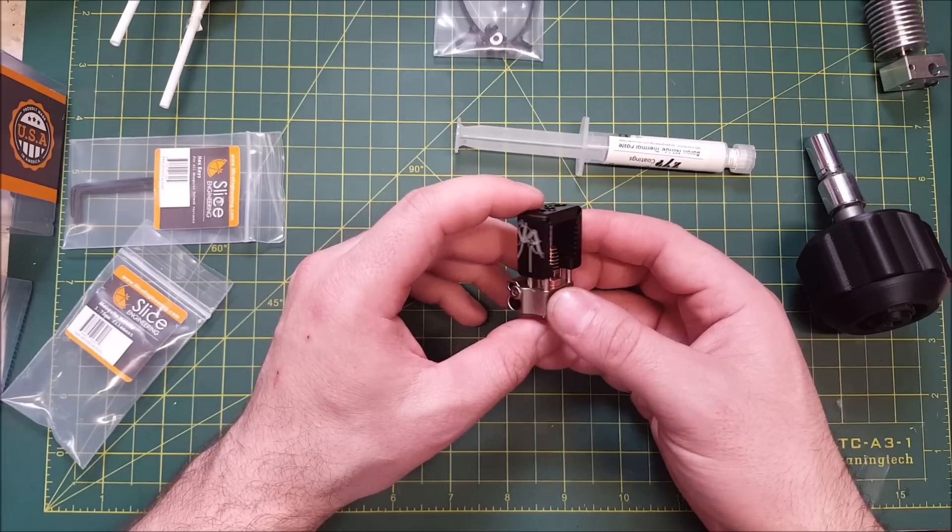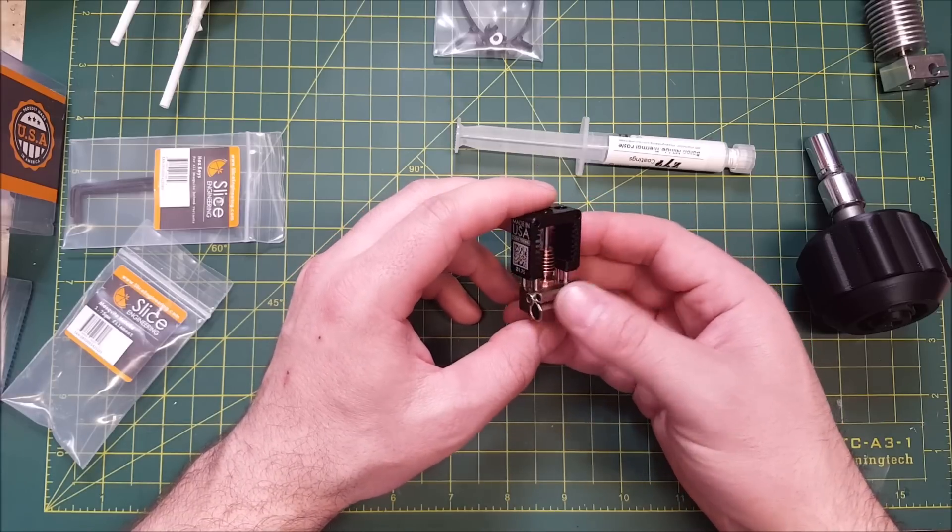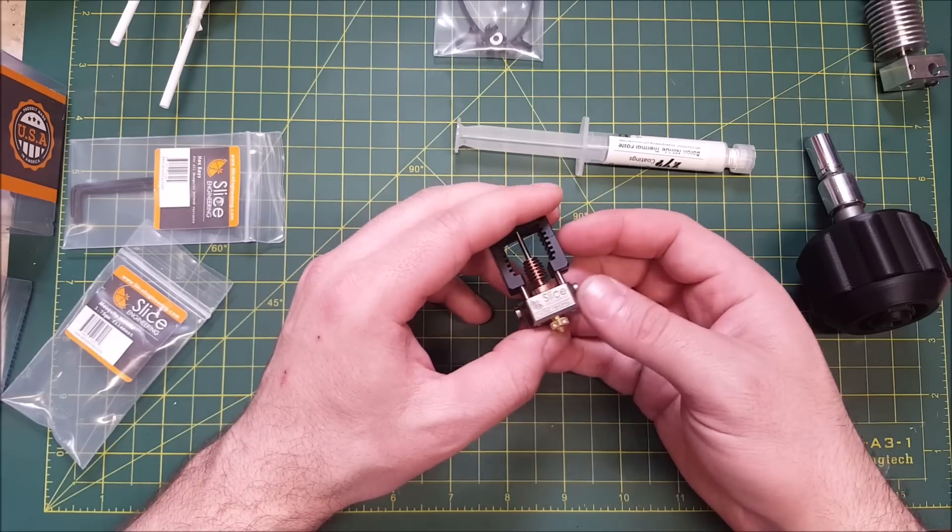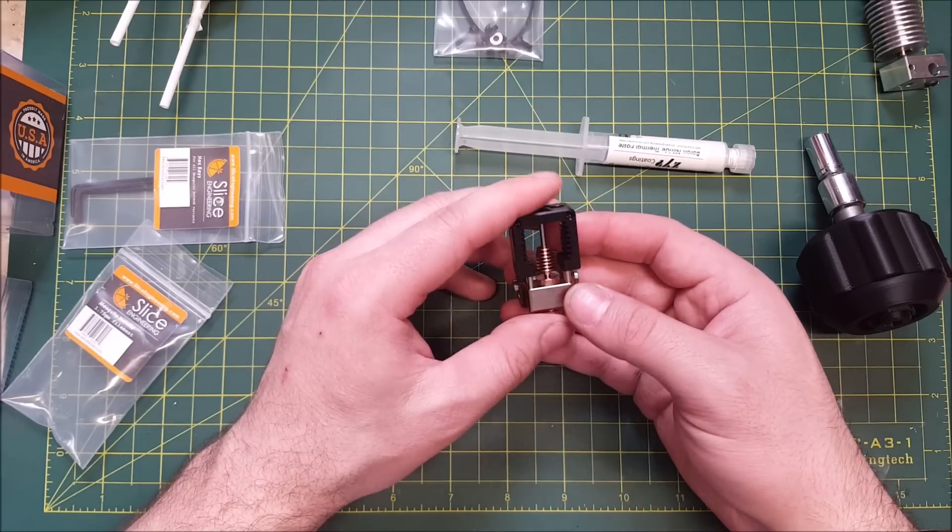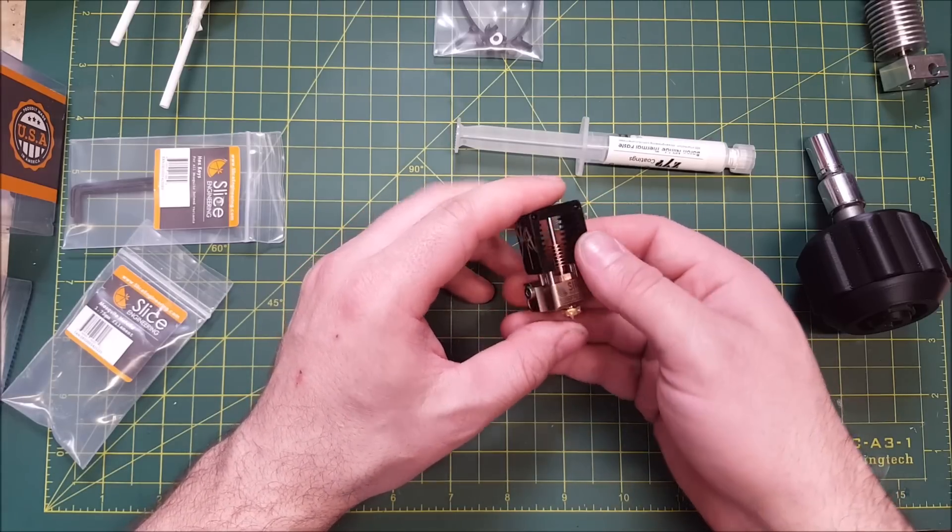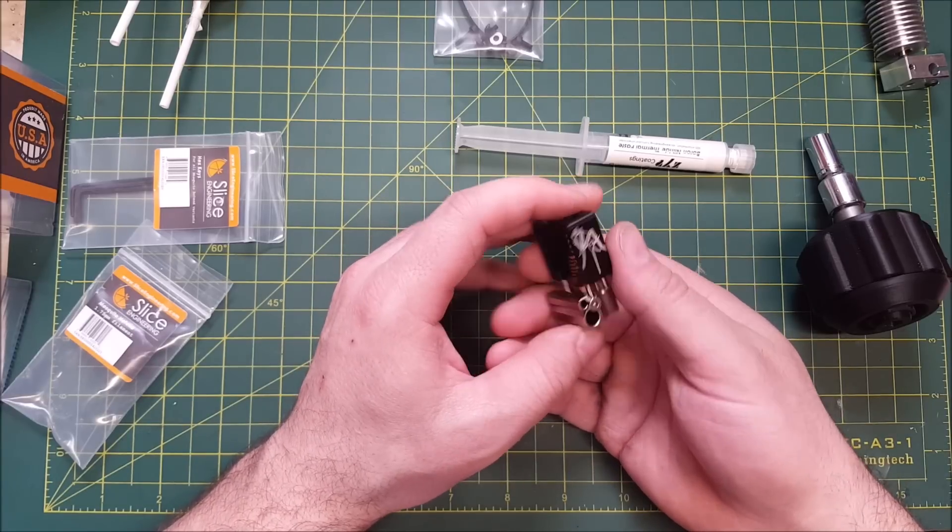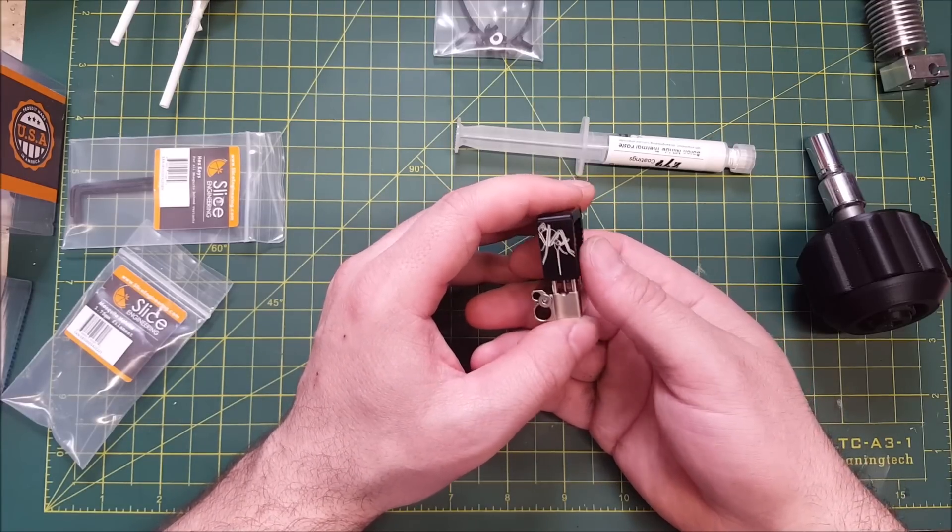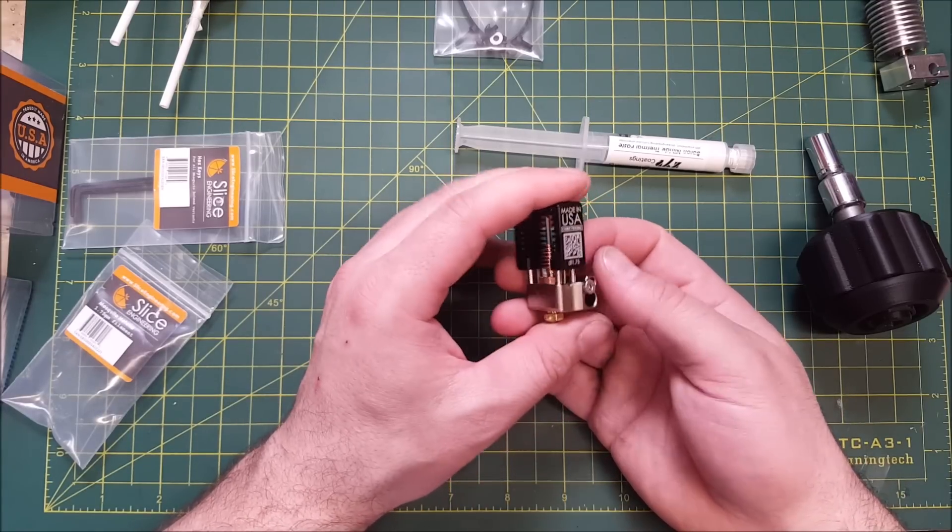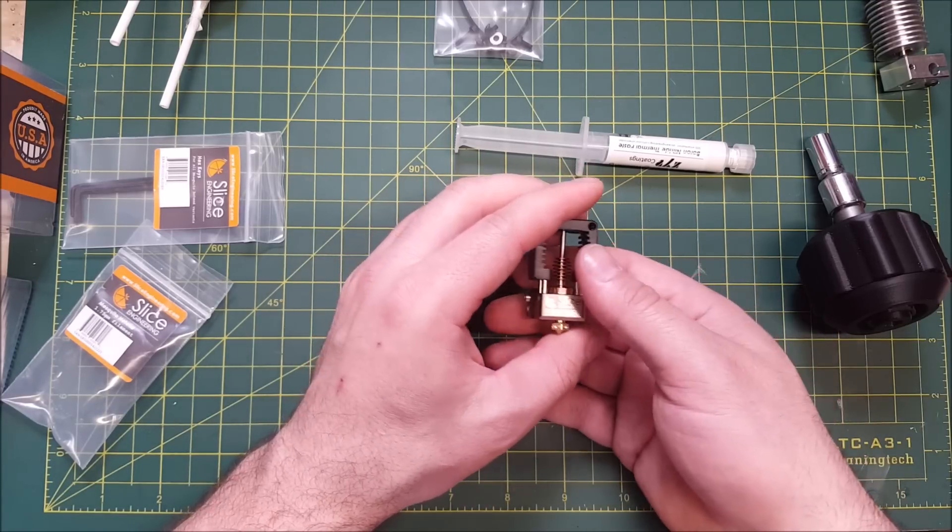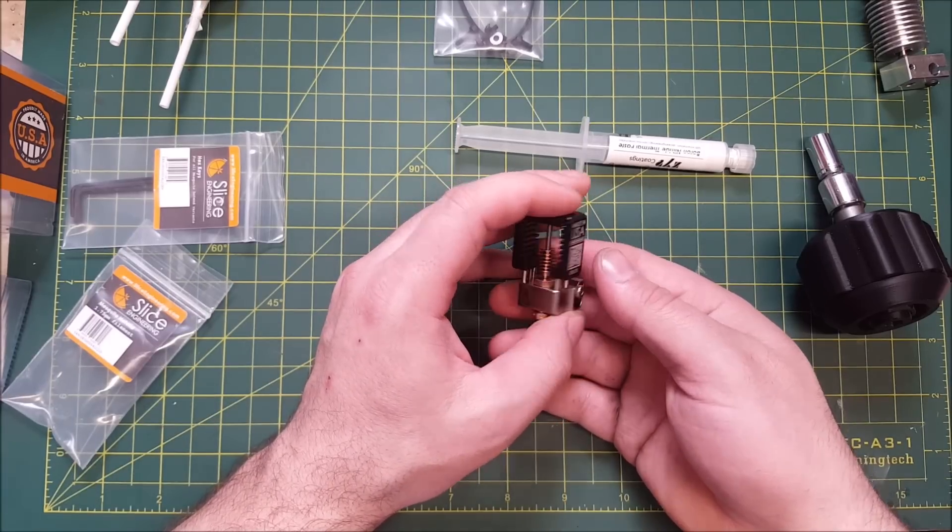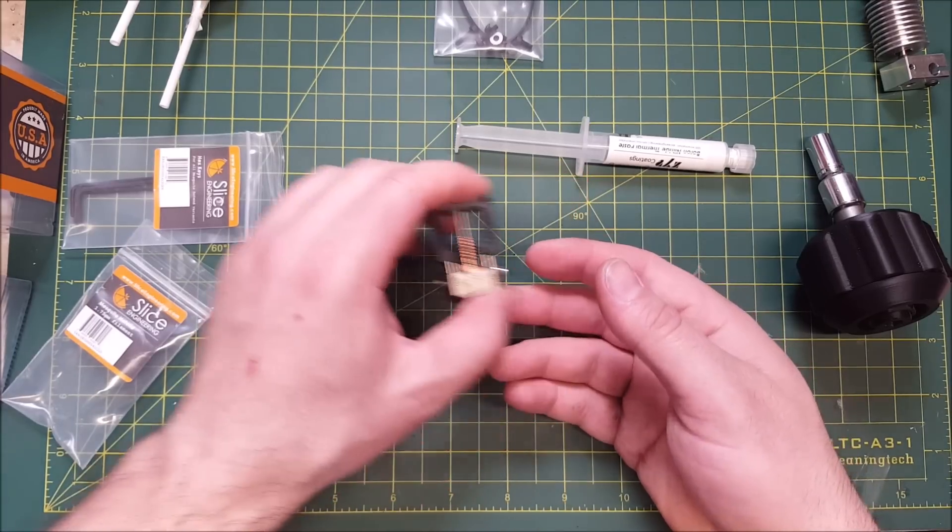So, that was a quick video just going over an unboxing of the mosquito itself and some quick thoughts on it. If you'd like to see anything more like this, just let me know below. And if you have any questions, again, feel free to ask them below. So, thank you. Have a great day.